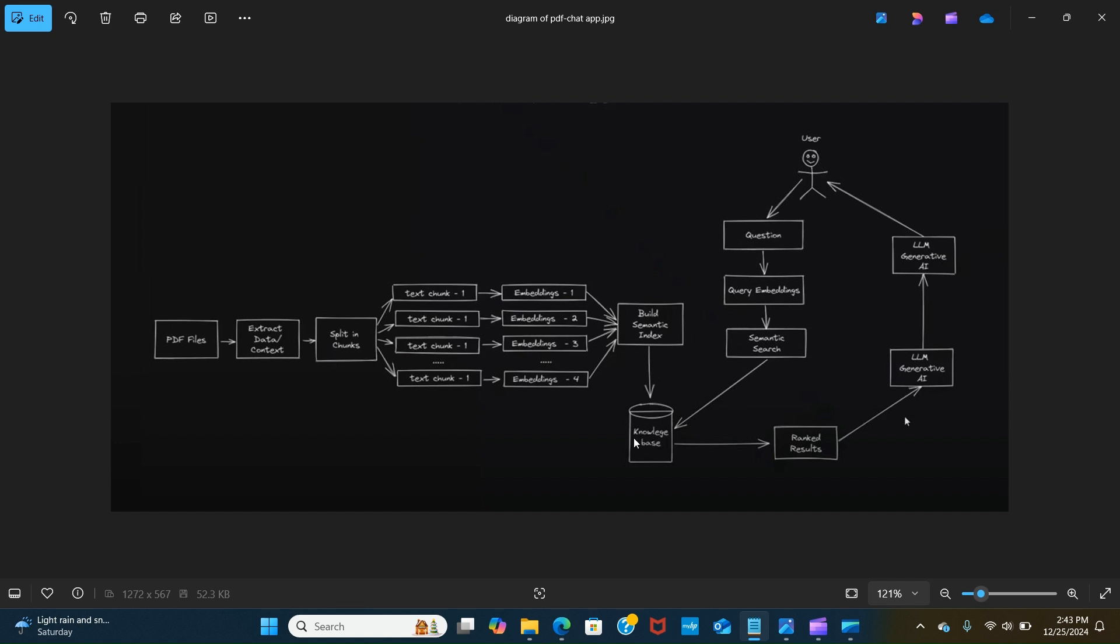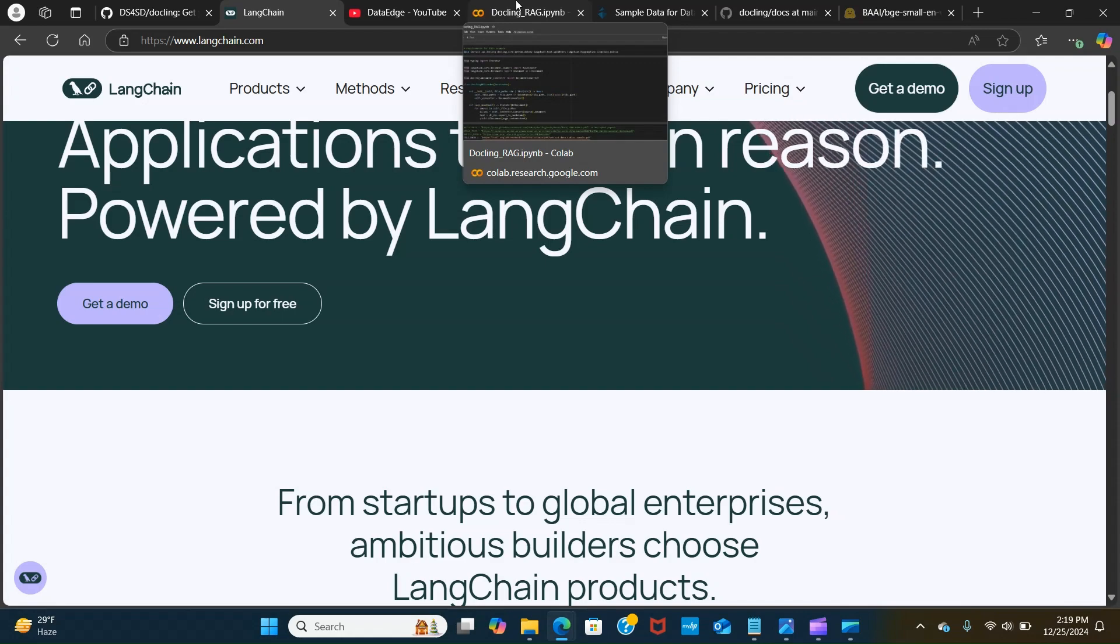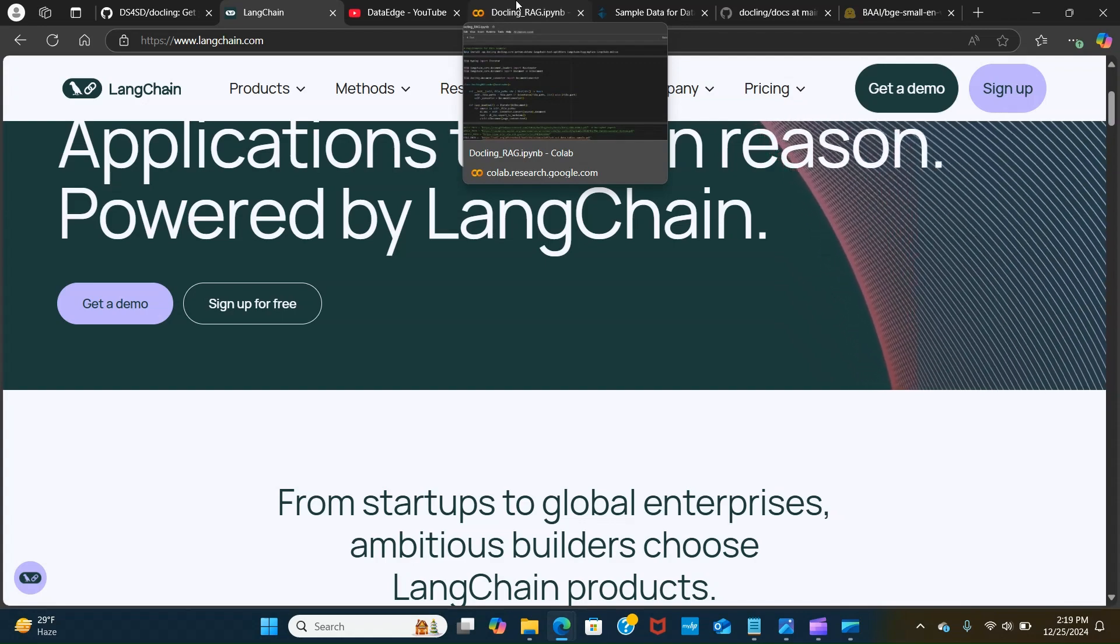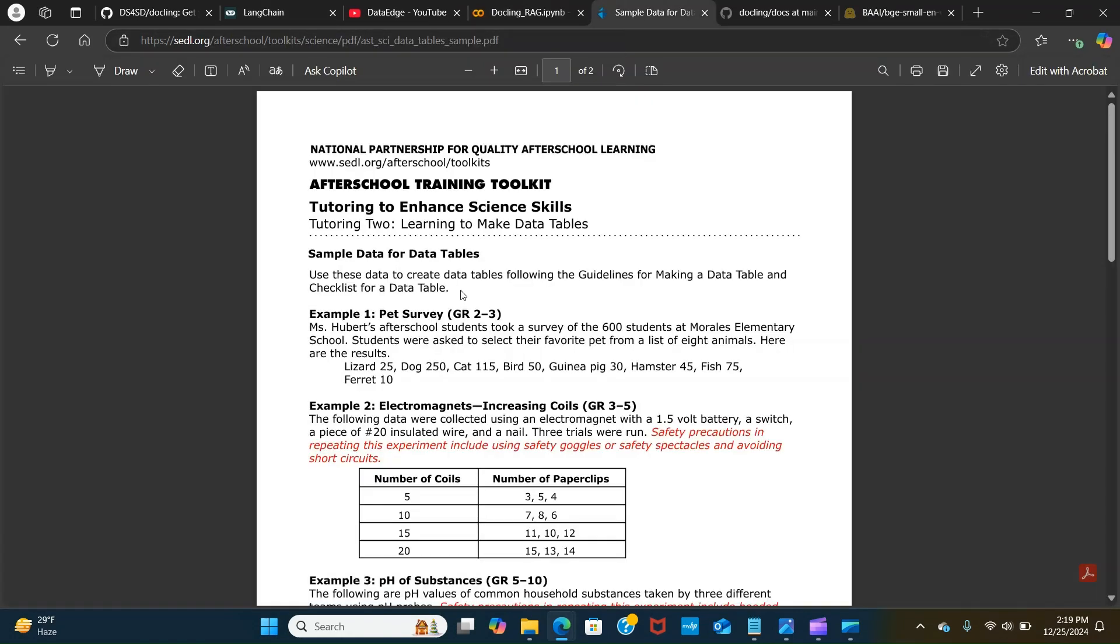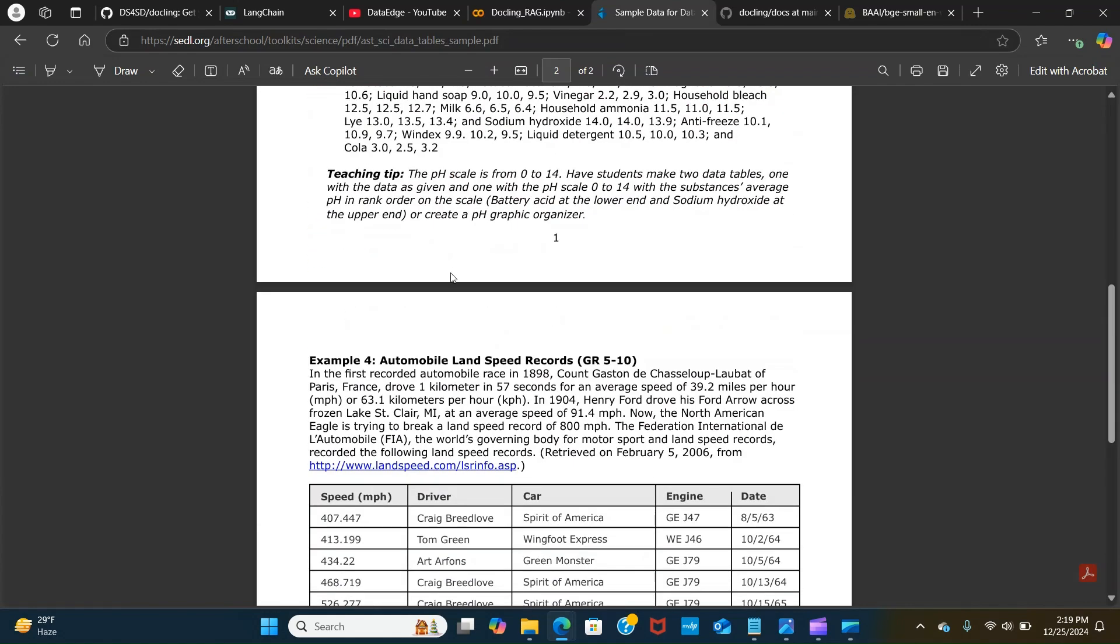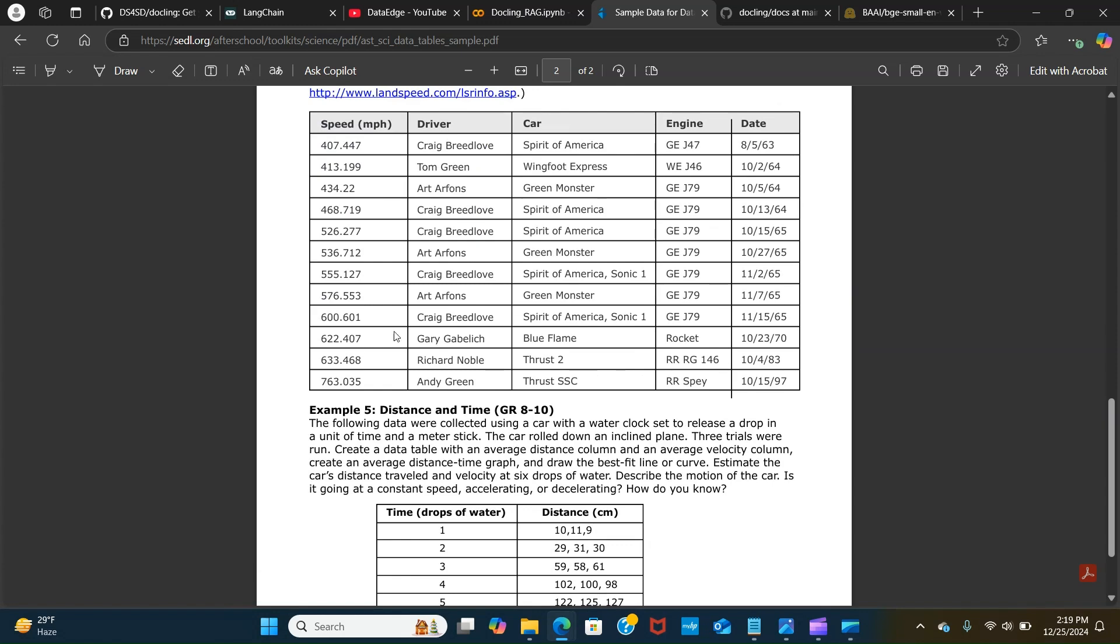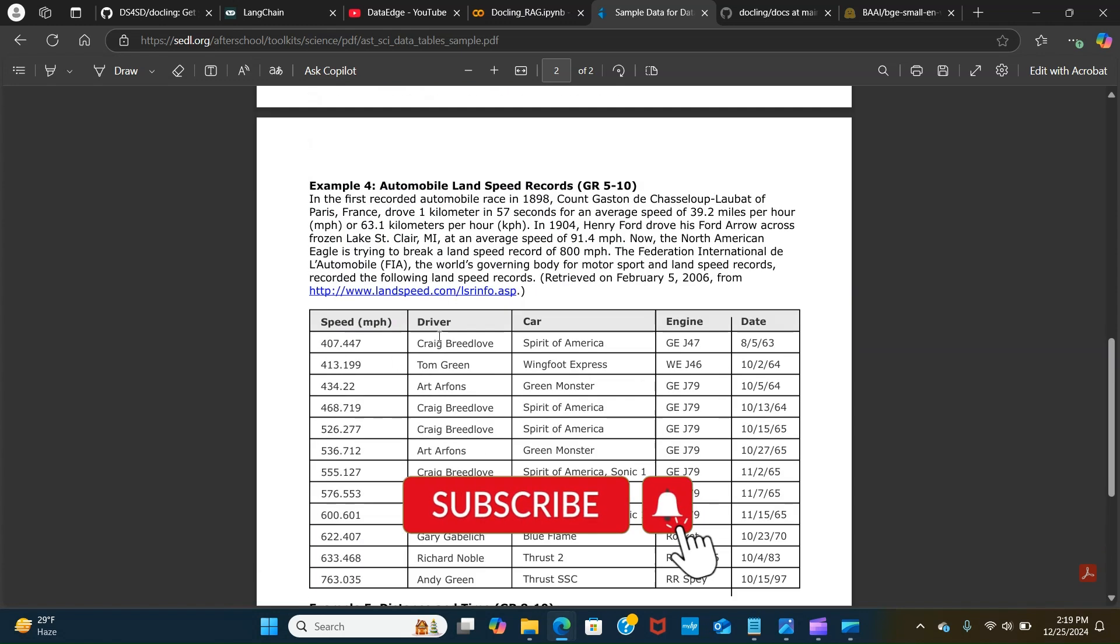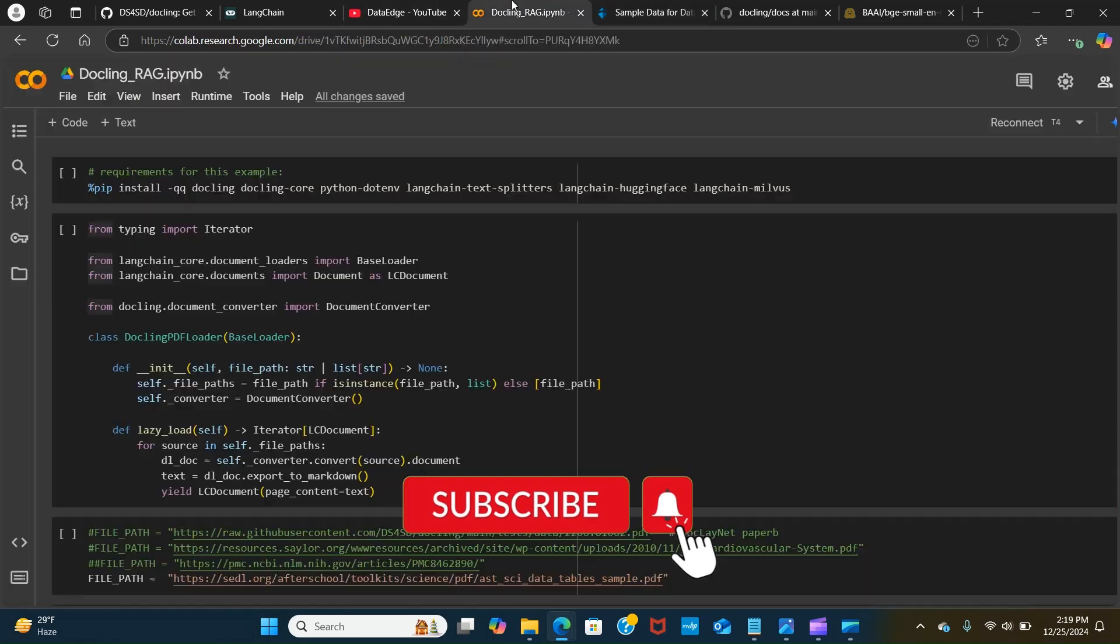It gets into the knowledge base and tries to get similarities to get the answers. It ranks the results and passes that to the LLMs and gives the answers to the user. Let's get back to the code. I'm going to head over to Google Colab and we are going to be using a simple PDF that has tables to test that out.